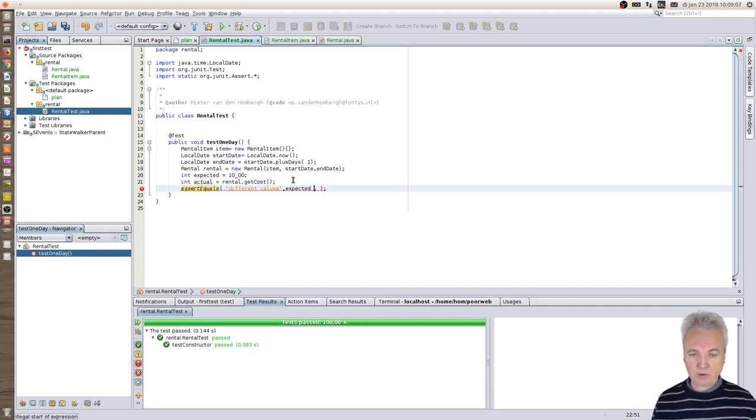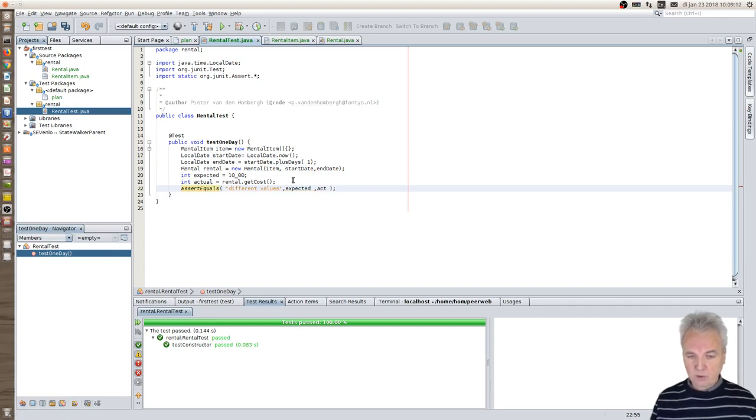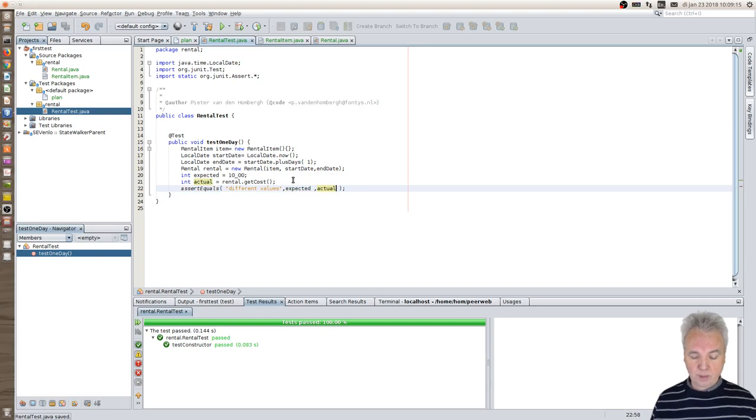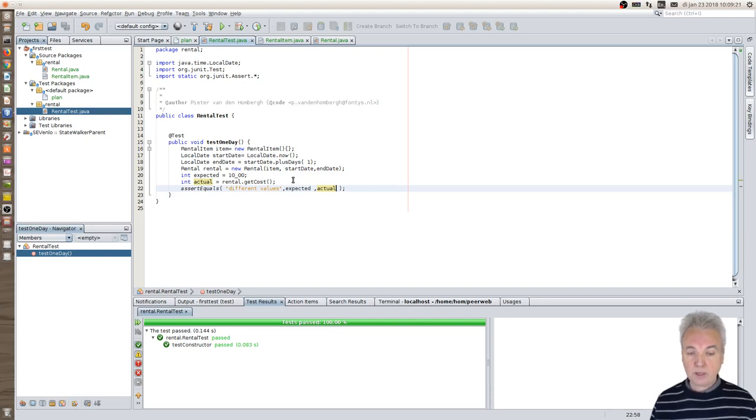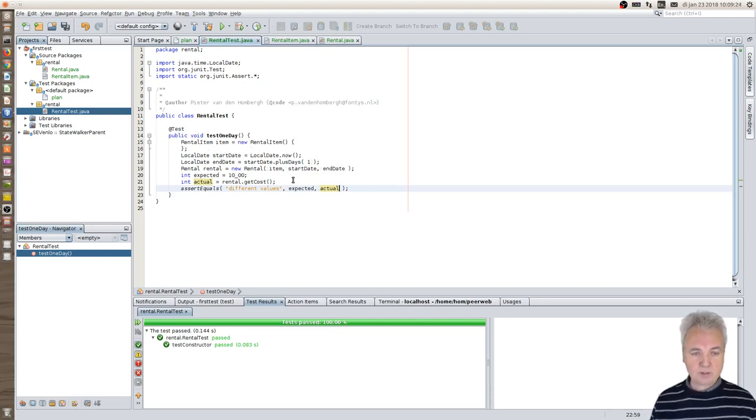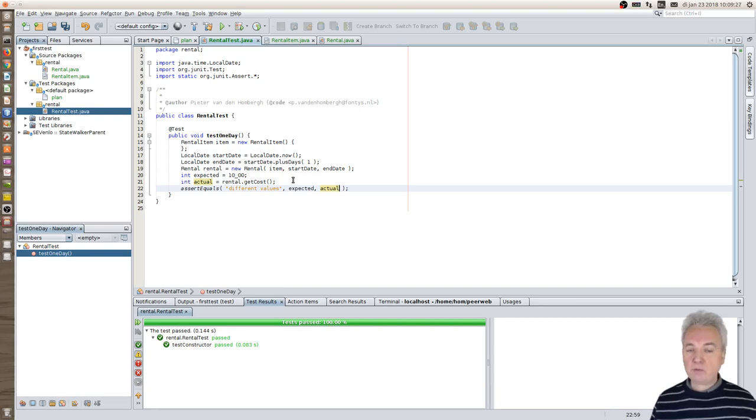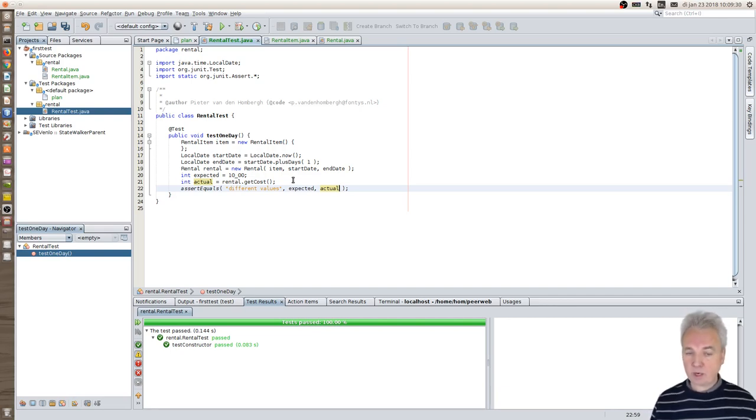That's nicely formatted and now I have my first test method ready and running. So let's run the test, let's see what happens. Ha, a beautiful red bar.